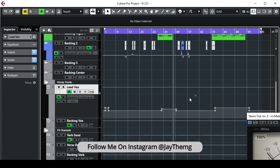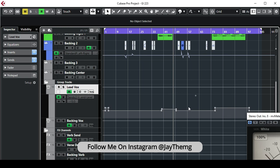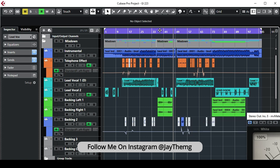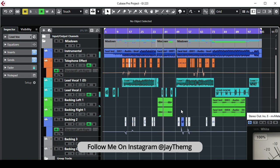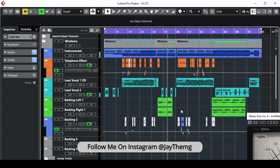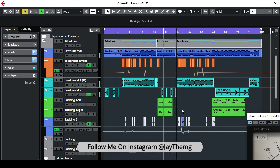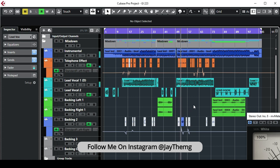You can also automate your reverb. If you look below here, I've done some automation for the reverb. At this point I want my reverb to come out more as compared to the verses. So let me just play this.